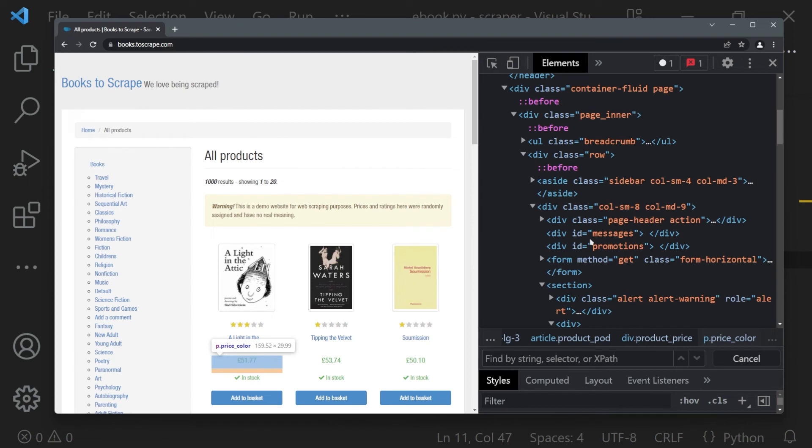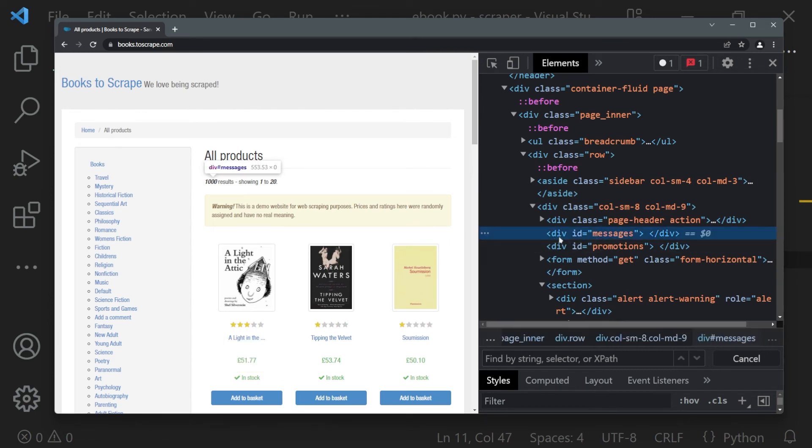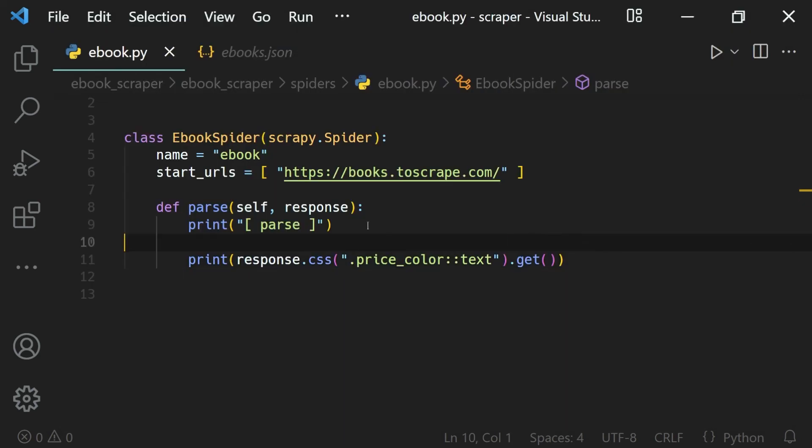Here you can see we have a div with an ID of messages. If you want to select a web element based on an ID, we can use the hash instead of the dot.